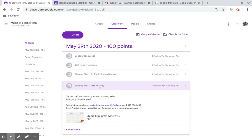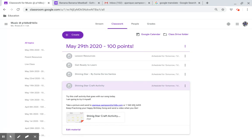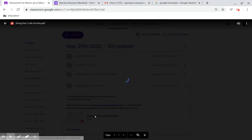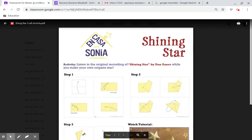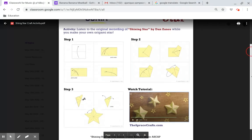Shining Star craft activity. Try this craft activity that goes with our song today. Take a picture and send to my email address or telephone number and keep practicing your happy birthday song. Send a video when you can. Here is your craft activity.